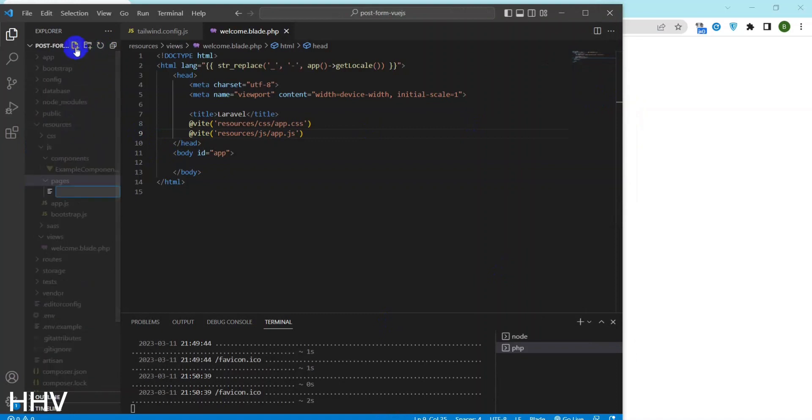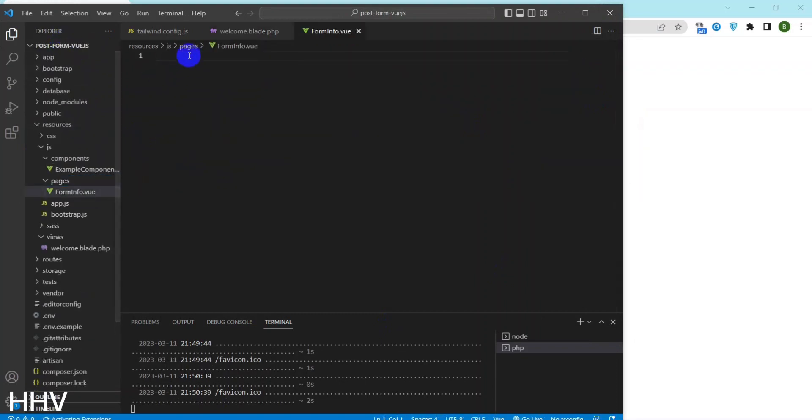I will create a component form info and embed it in the welcome blade.